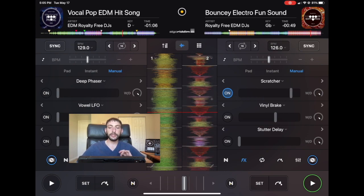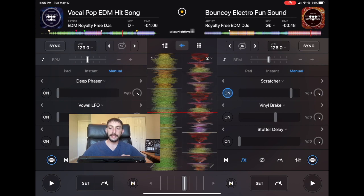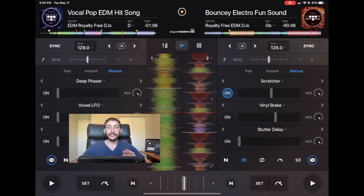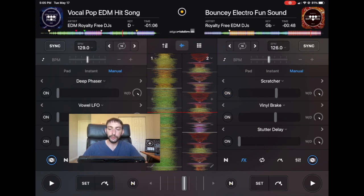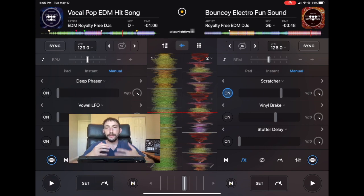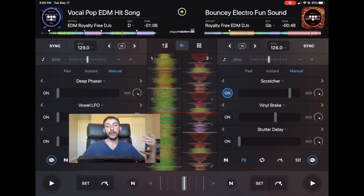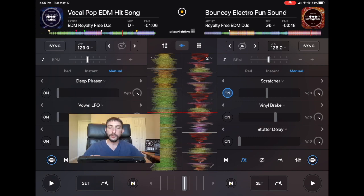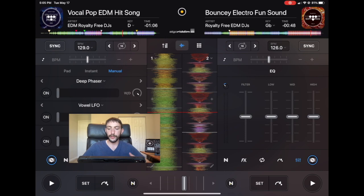It really only sounds good when the parameter is more than halfway up. To use this effect, you turn it on and then you do the rhythms with the parameter and make a kind of scratching beat to it. This isn't an effect where you could just turn on and turn off — it's one that you have to use the high pass and low pass filters to create a rhythm.